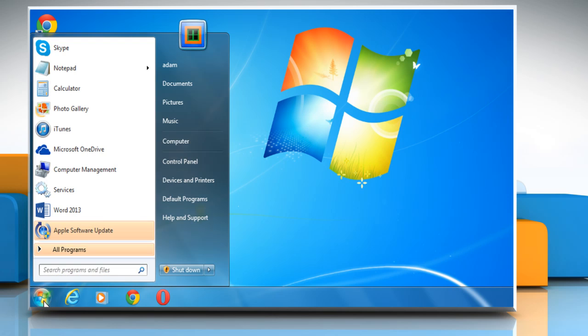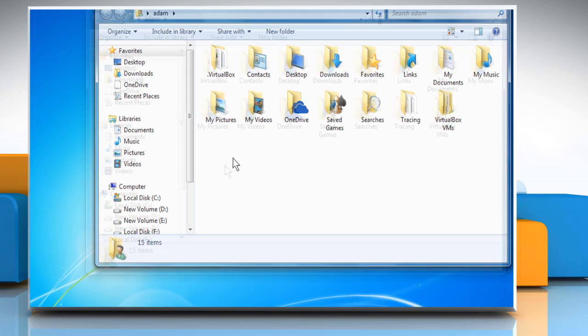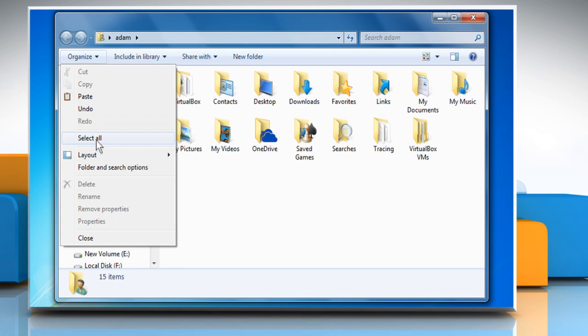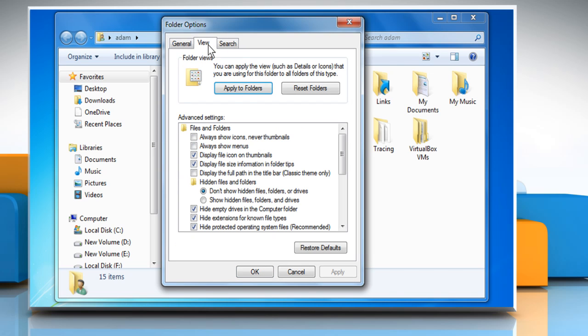Click on the Start button and then click on the User Name to open your personal folder. Click on Organize drop-down menu and then click on Folder and Search Options. On the Folder Options window, go to the View tab.